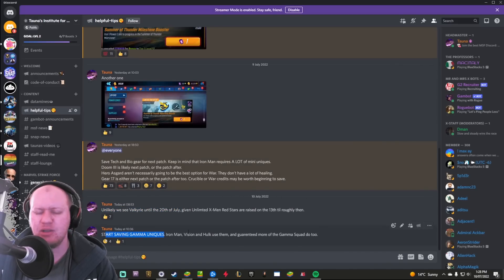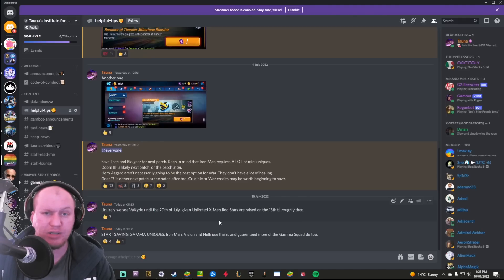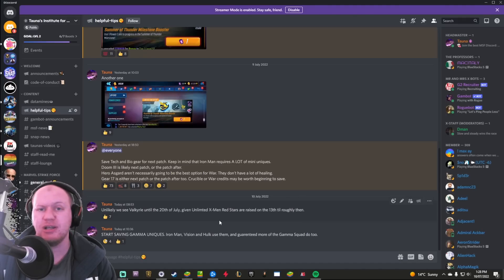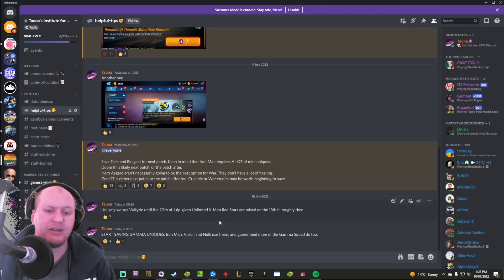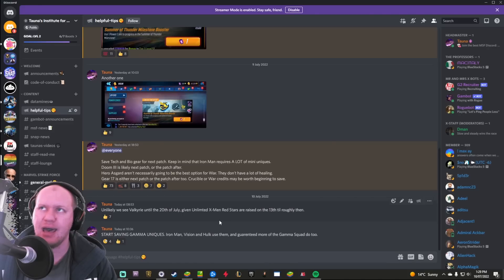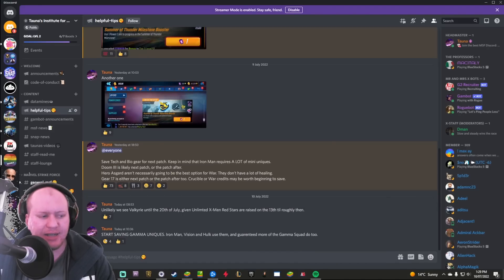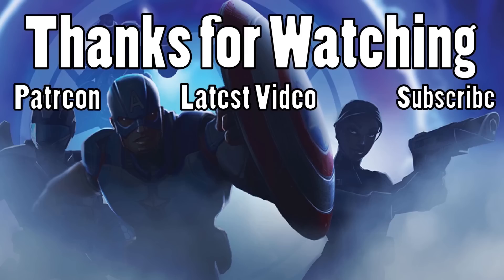But anyway, let me know down in the comments what you guys think. Start saving your gamma uniques now because Hulk uses them, Vision, Iron Man uses them, and guaranteed Red Hulk and Abomination probably use them as well. Have a great day and goodbye!